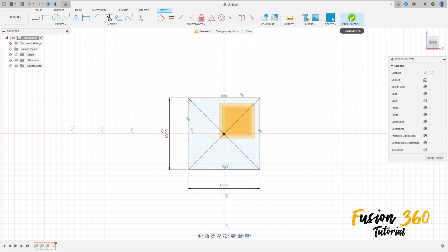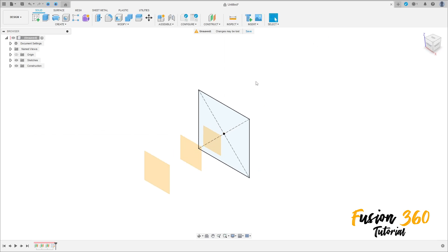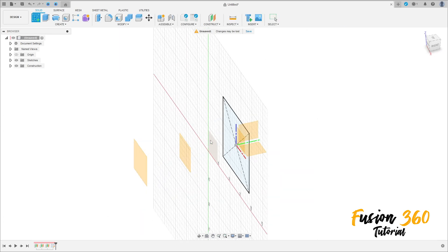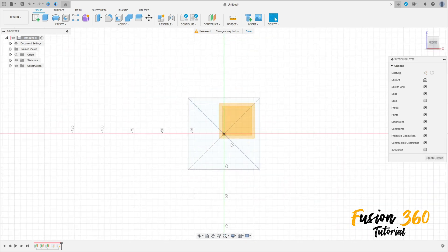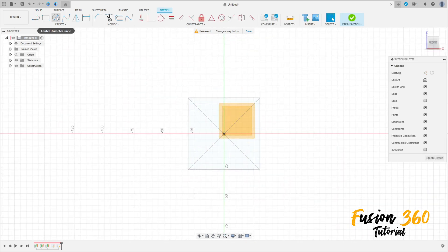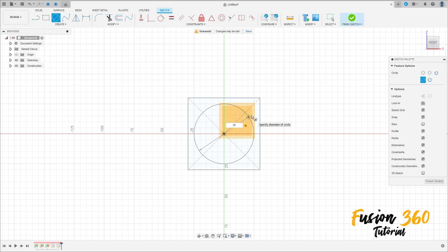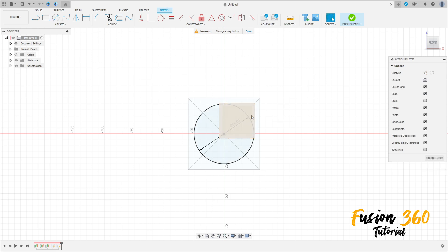Finish the sketch. Now go to Create a Sketch again and select this new plane. Create a circle here with 50 millimeters of diameter and press OK.